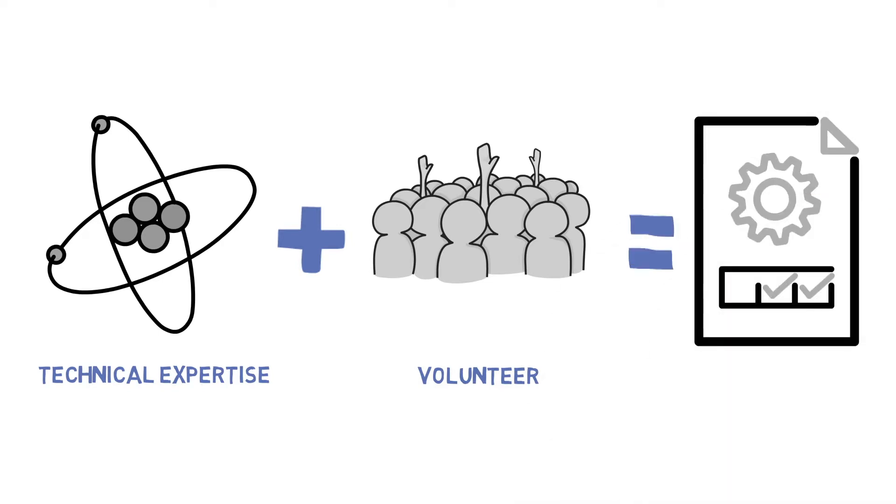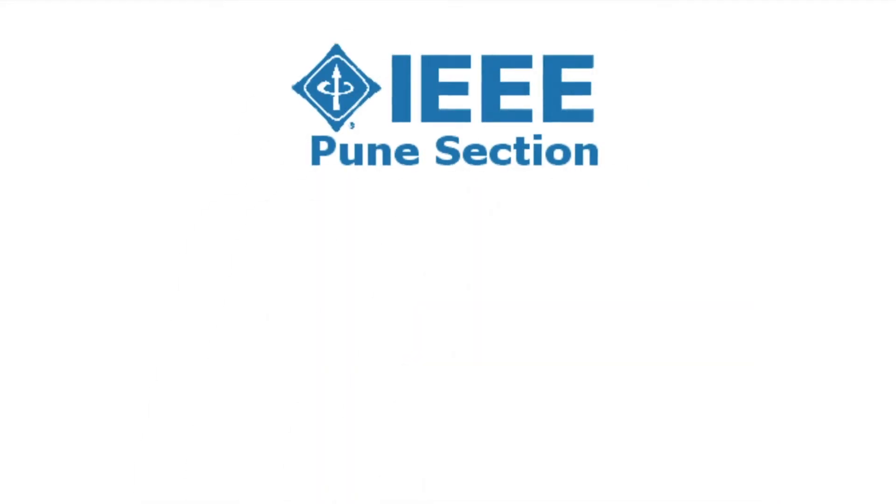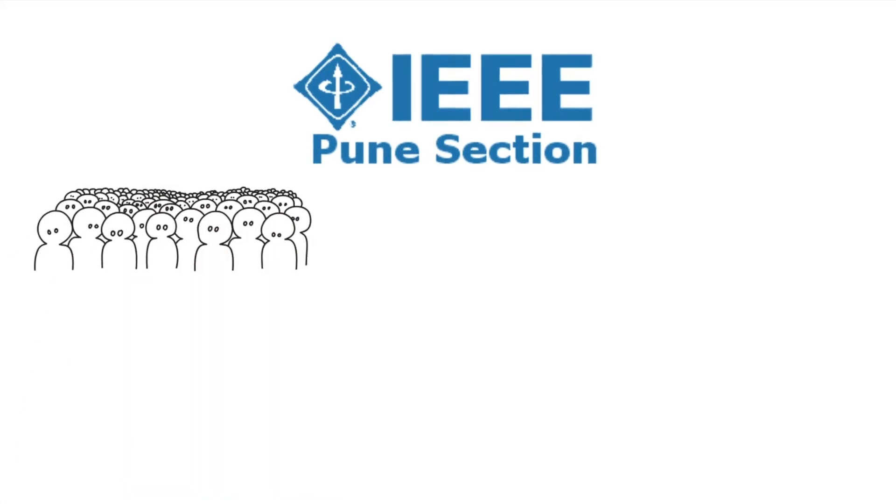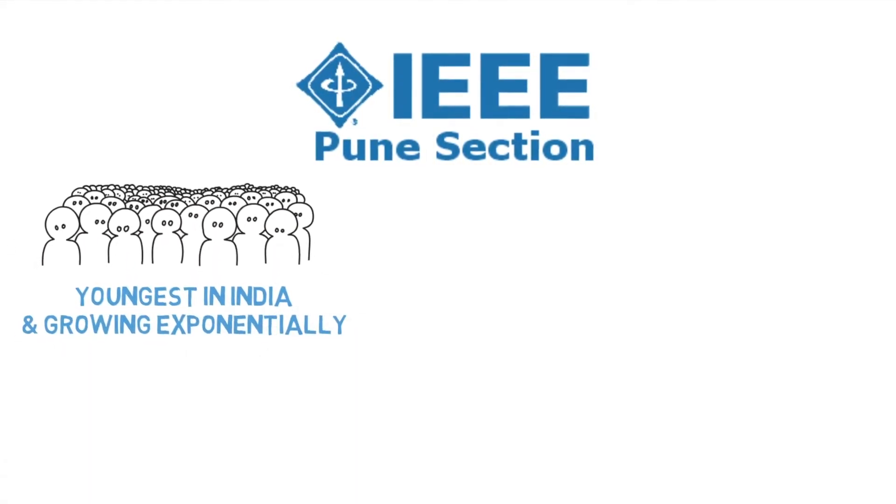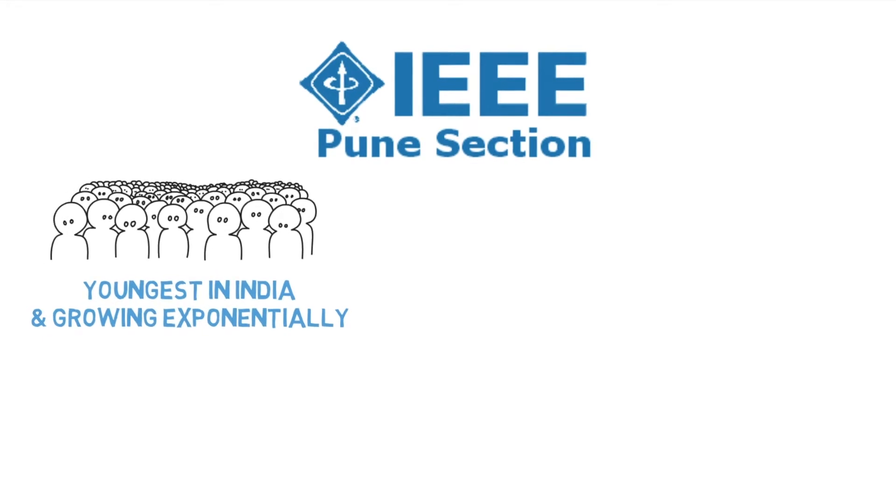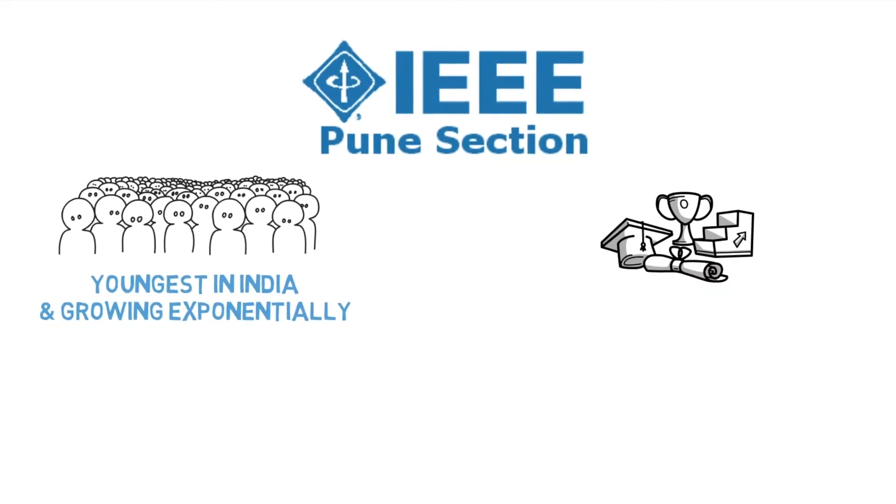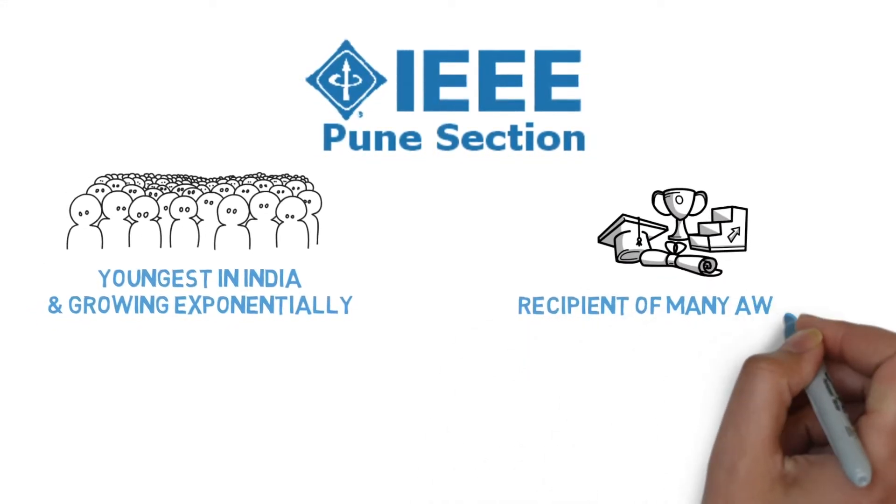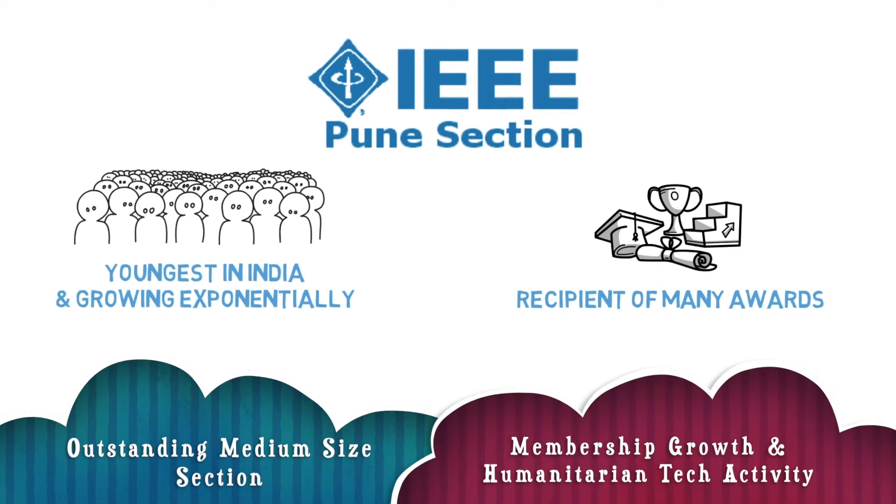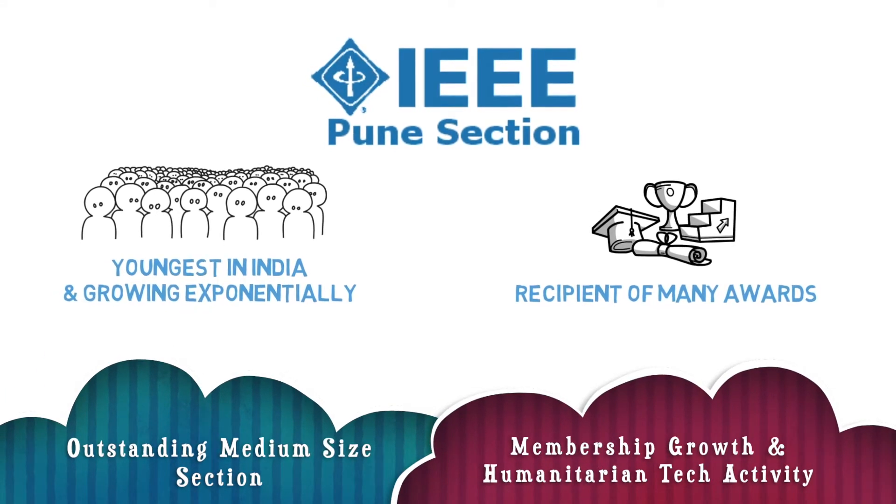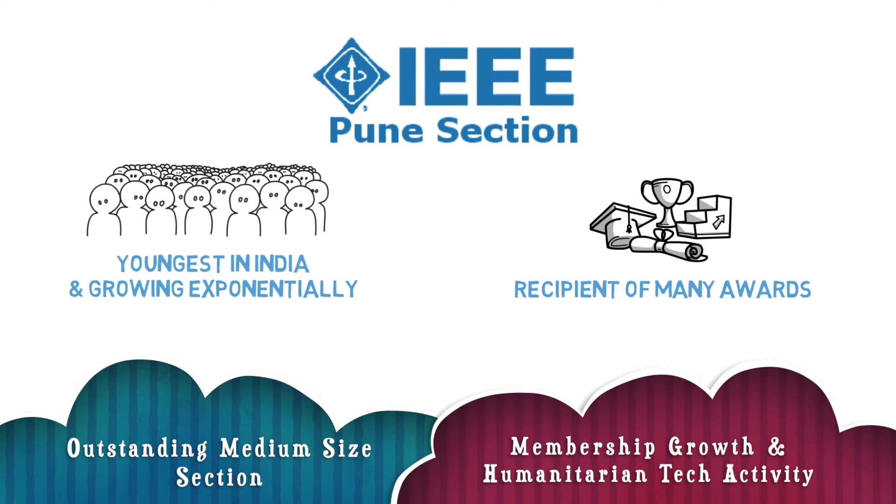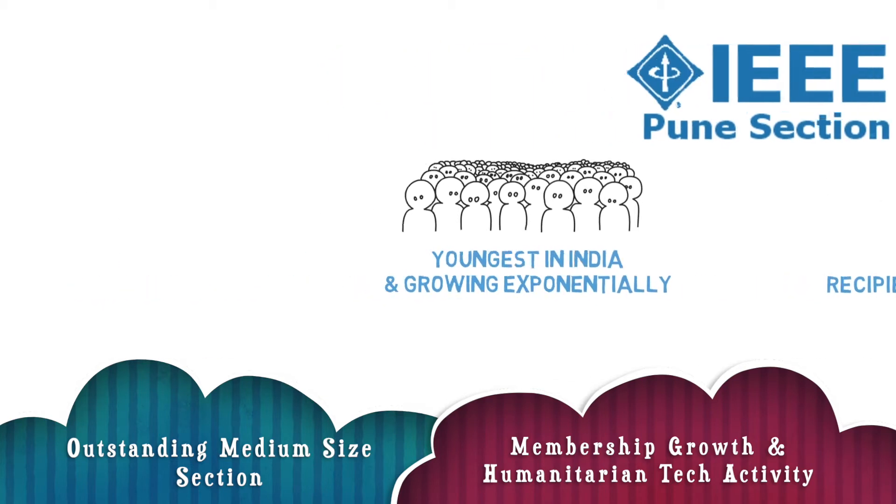The IEEE Pune section is the youngest and most active IEEE section in India, with its membership growing exponentially over the years. Recently, several awards have been won, like the outstanding medium-sized section, membership growth, and humanitarian technology activities.